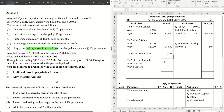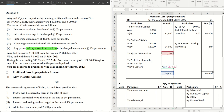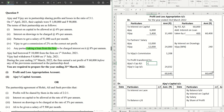With all adjustments done — interest on loan, interest on drawings, and profit — it's time to calculate the share of profit. The distributable profit comes to 24,032. Ajay's share is three-fourths: 24,032 × 3/4 = 18,024. Vijay's share is the remaining one-fourth: 6,008.